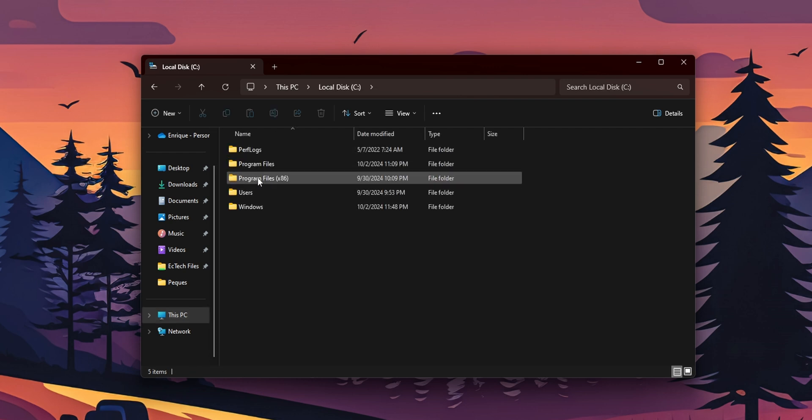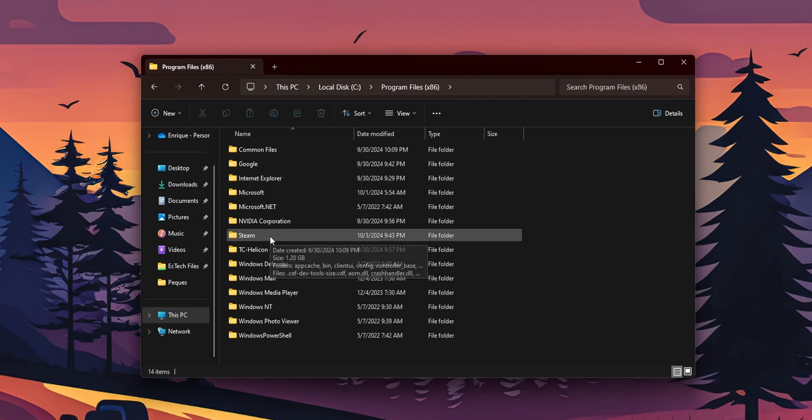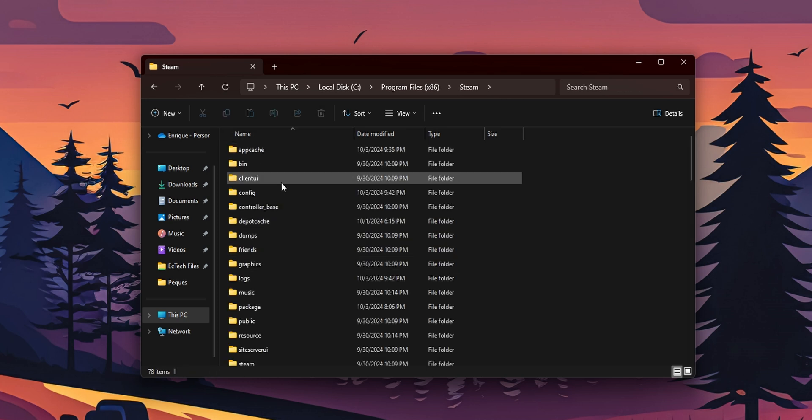From here, going to program files x86. Double click into it. And into the Steam folder. Inside of the Steam folder, you want to search for the config folder. Double click into it.